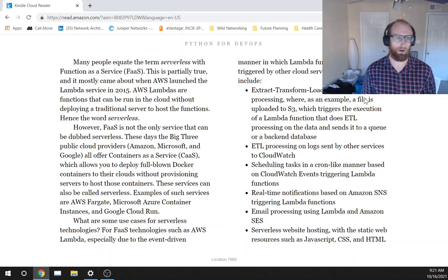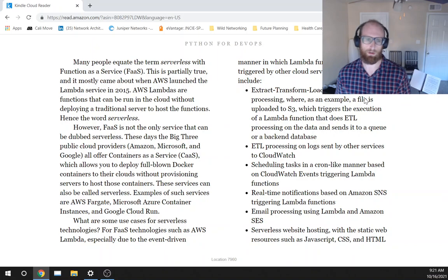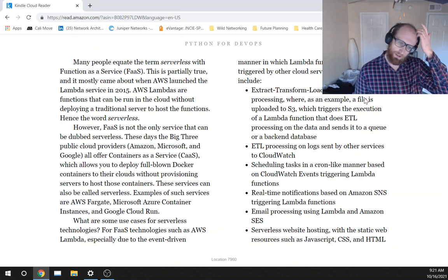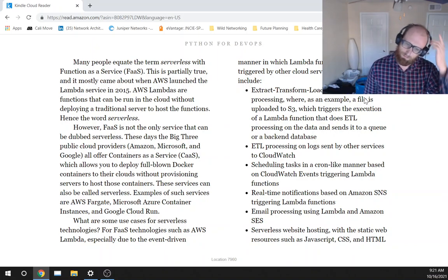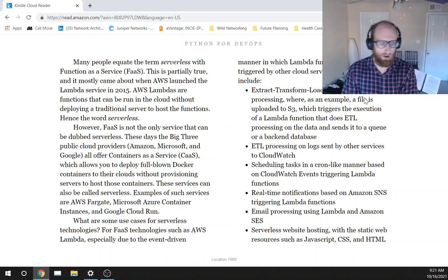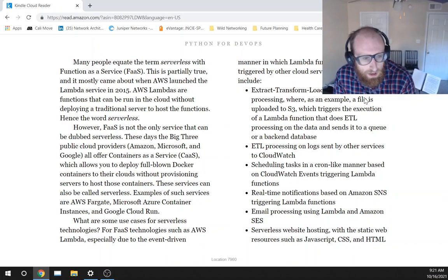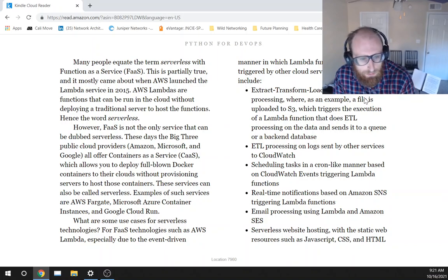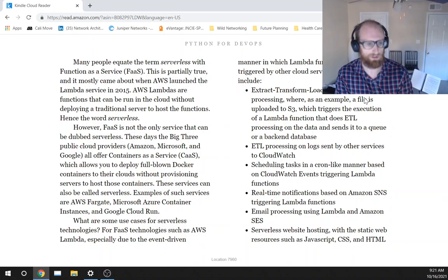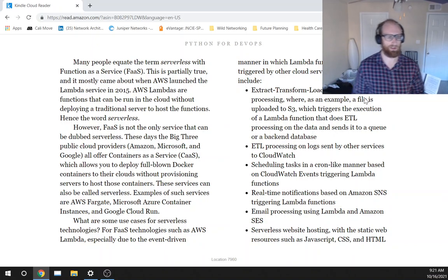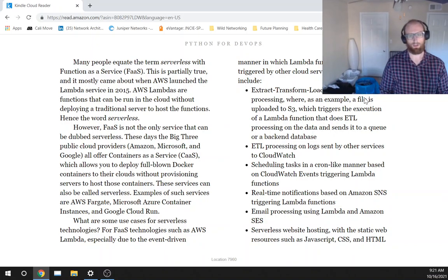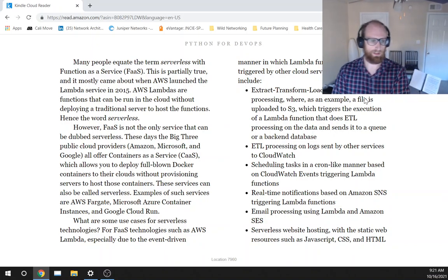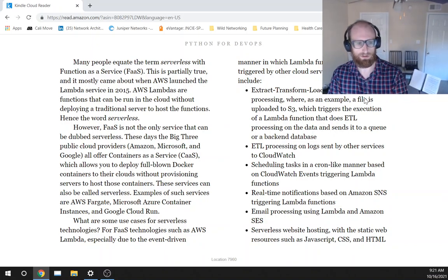These days, the big three public cloud providers, Amazon, Microsoft, and Google, all offer containers as a service, which allows you to deploy full-blown Docker containers to their clouds without provisioning servers to host those containers.